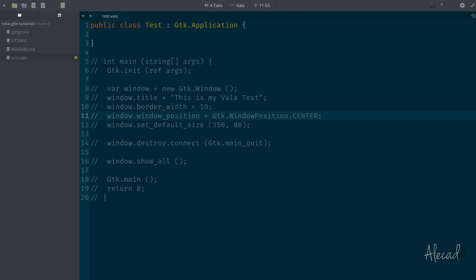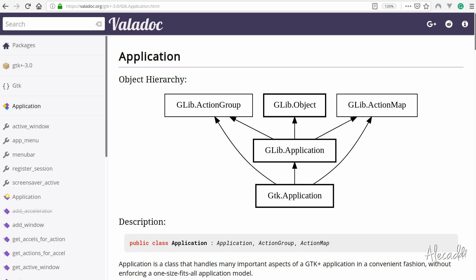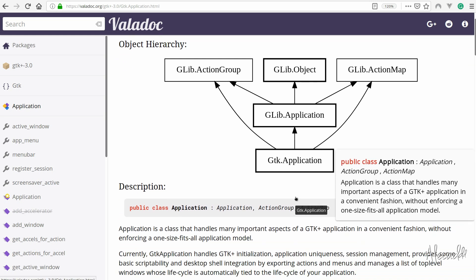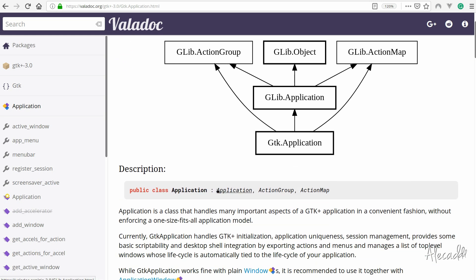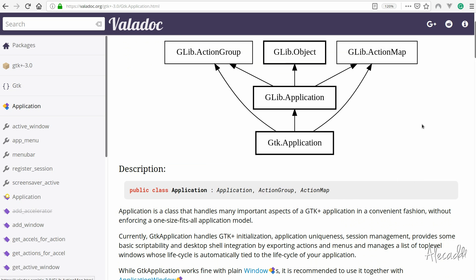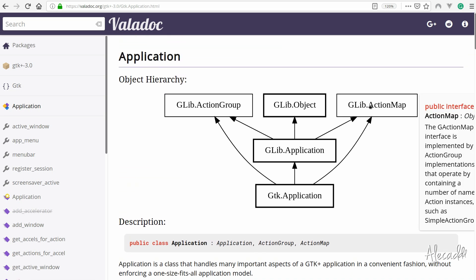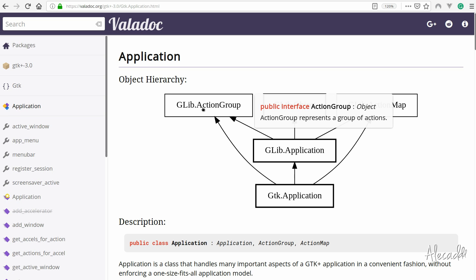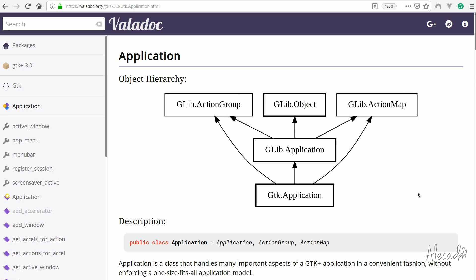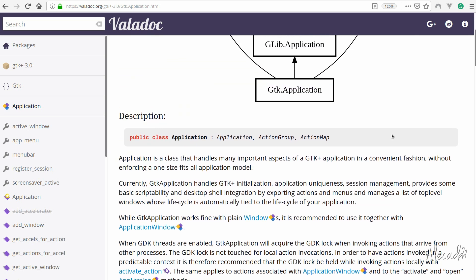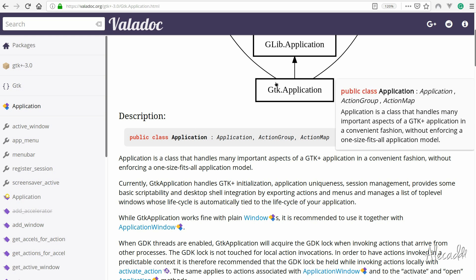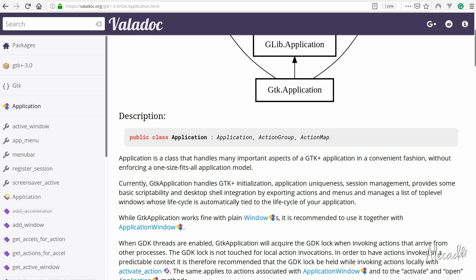Once again, if we tap the VALA doc documentation, we can see how this extending of classes works in GTK, or in another application built in VALA. If you see here, the GTK application class that we're using is extending the GLEAP application, and also is extending these other three classes: the GLEAP action group, object, and action map. So this is the clarification or explanation of what we're doing in our code. We are generating a new class that is extending this other class.